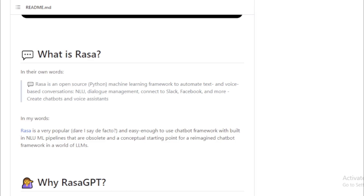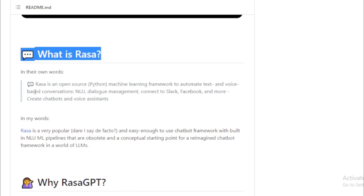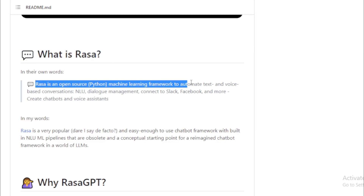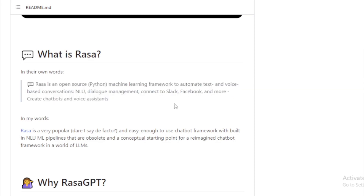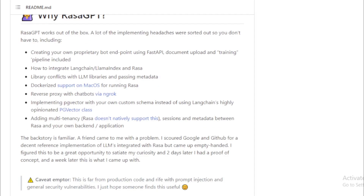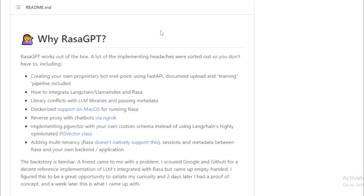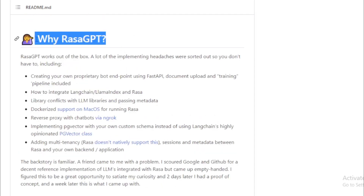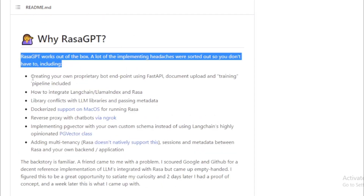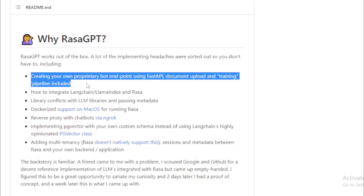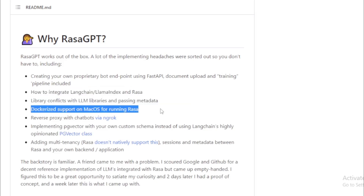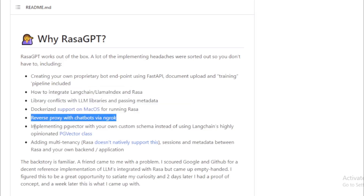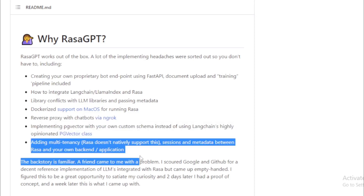Here are some of the features of Rasa GPT. It is built on top of Rasa, which is a popular open-source chatbot framework. It uses Langchain, a powerful LLM library that provides a variety of features for indexing, retrieval, and context injection. It is easy to use and can be customized to meet the needs of your specific application. If you are looking for a powerful and easy-to-use chatbot platform, Rasa GPT is a great option.